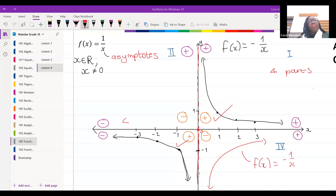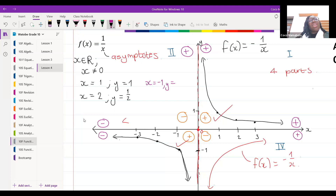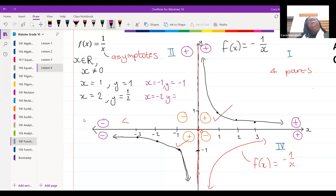When x is equal to one, y is equal to one. When x is equal to two, y is one over two. If x is equal to negative one, y equals one over negative one — the same as negative one. If x is negative two, y equals one over negative two — the same as negative a half.